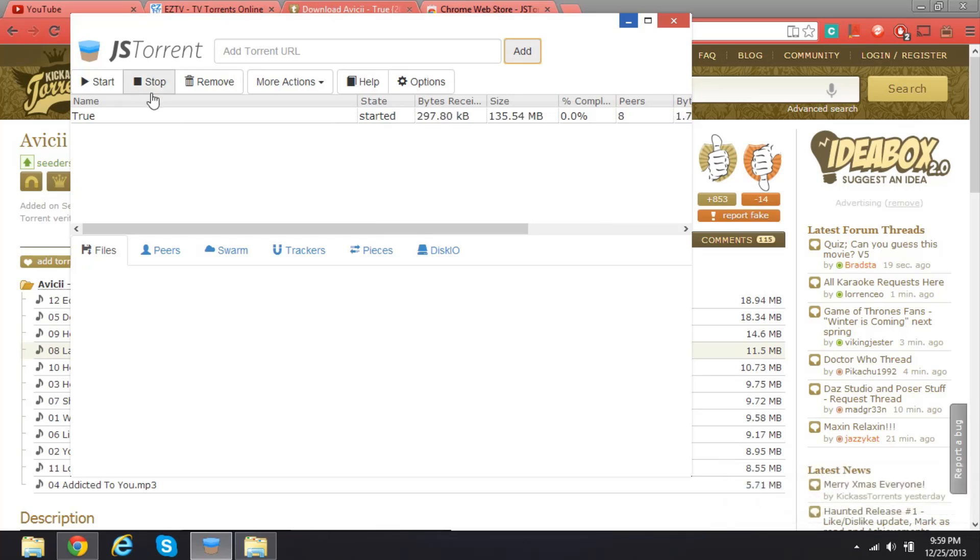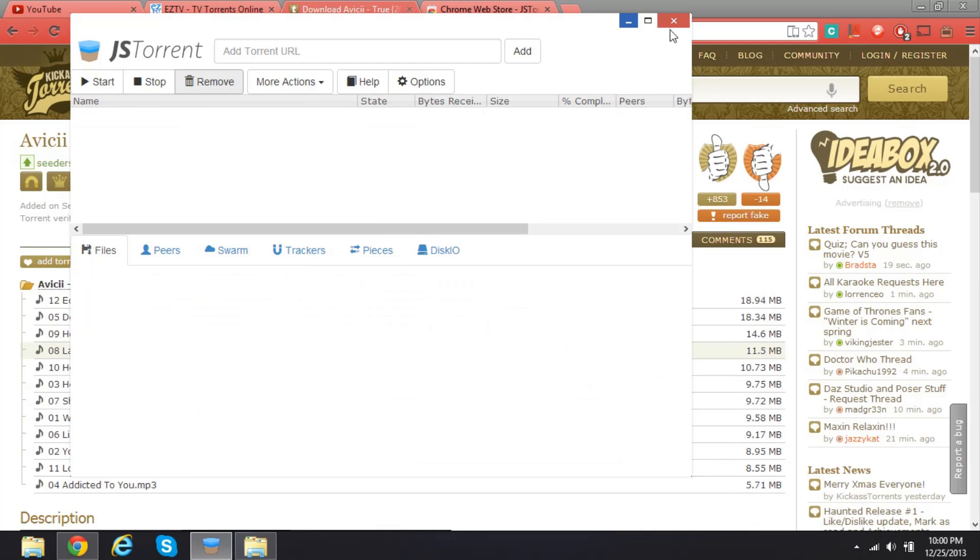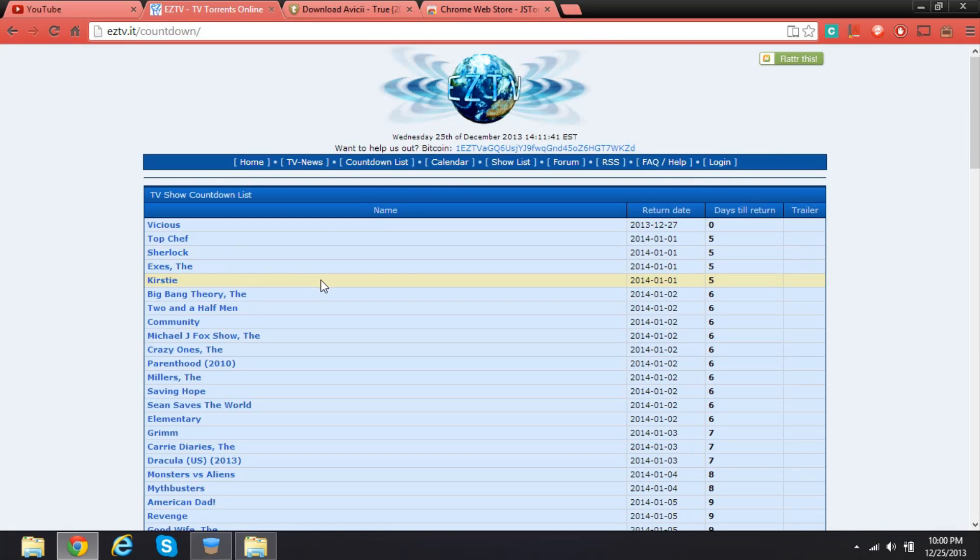So I'm not gonna download this. I'm actually gonna download something else, so I'm just gonna remove this. I'm gonna download a show from this site.